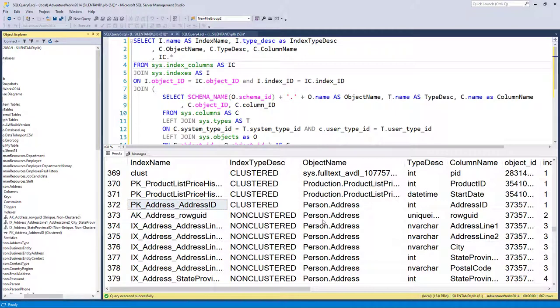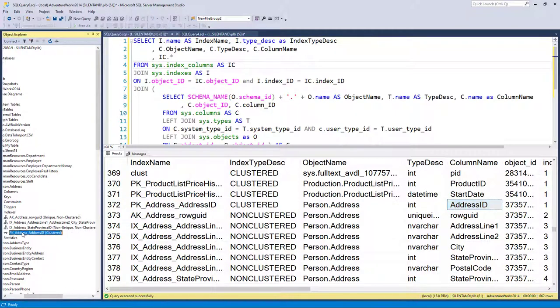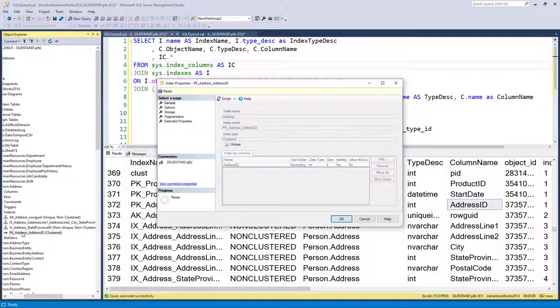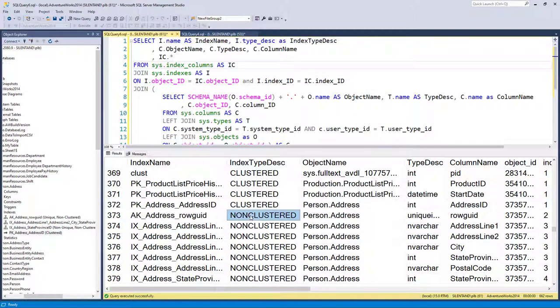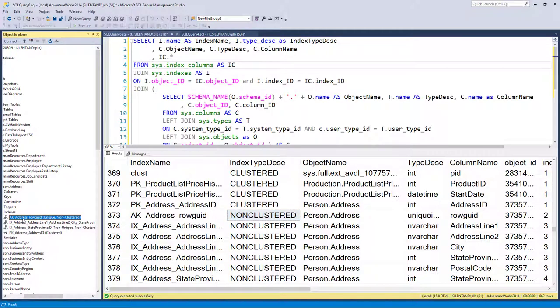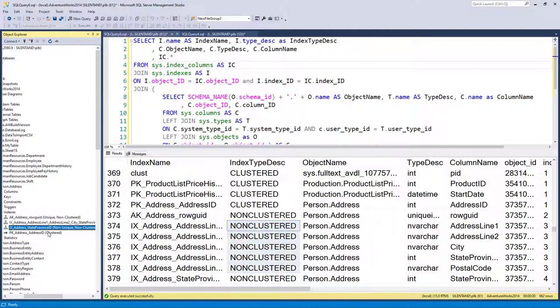So first of all, we've got a clustered index called pk underscore address underscore address id. So that is that one. And that just has the one column in it. So if I double click on this, you can see it's got address id.